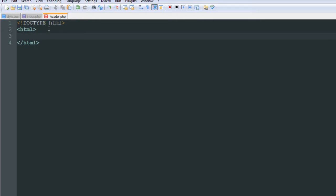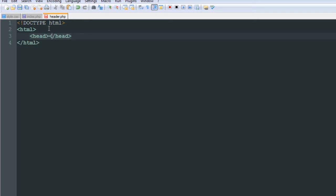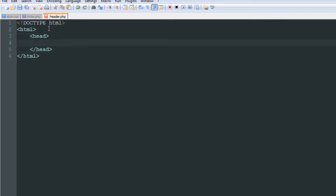I'm not really going to explain HTML in this tutorial series, but sometimes you may catch me explaining little things — I can't help myself. Next we're going to add the head tag, which will contain all of our head stuff. Inside the head, the first thing I usually define is the title of the website. Normally you'd put something like 'Awful Media' and then the page title, or reverse it — whatever it may be.